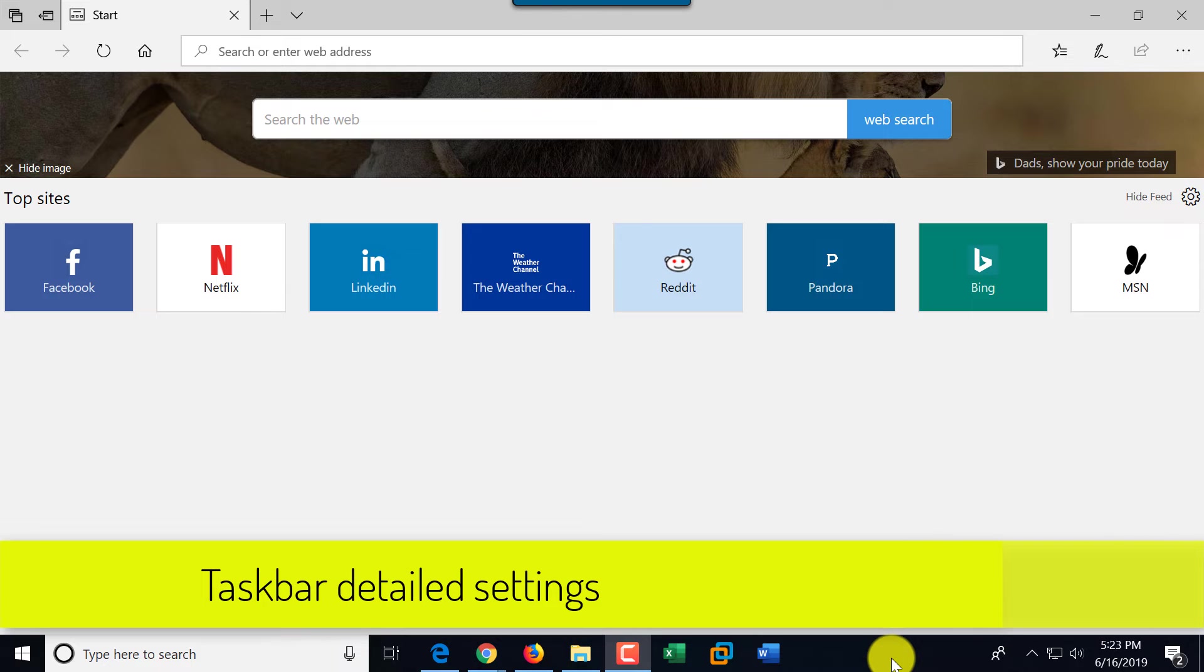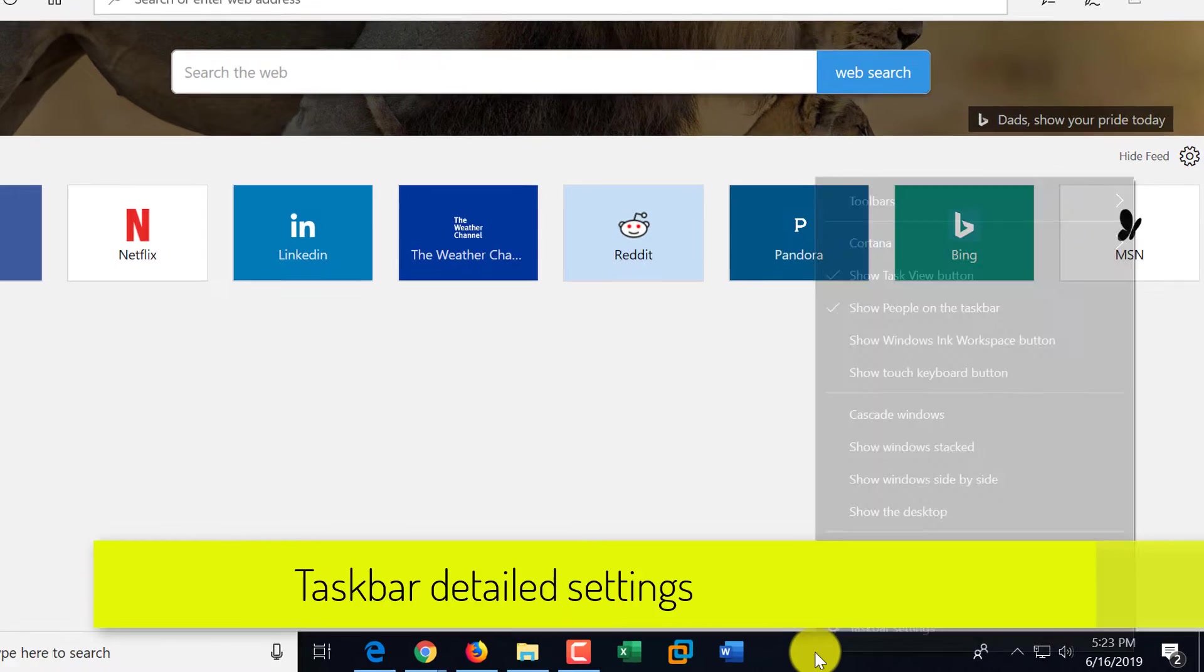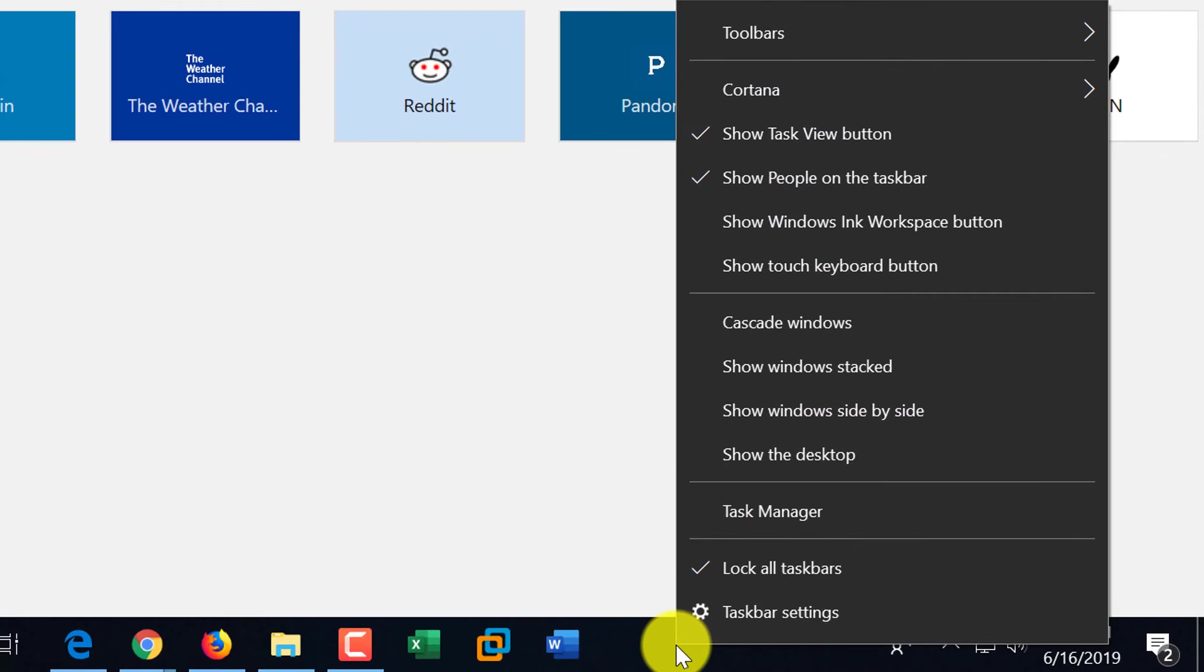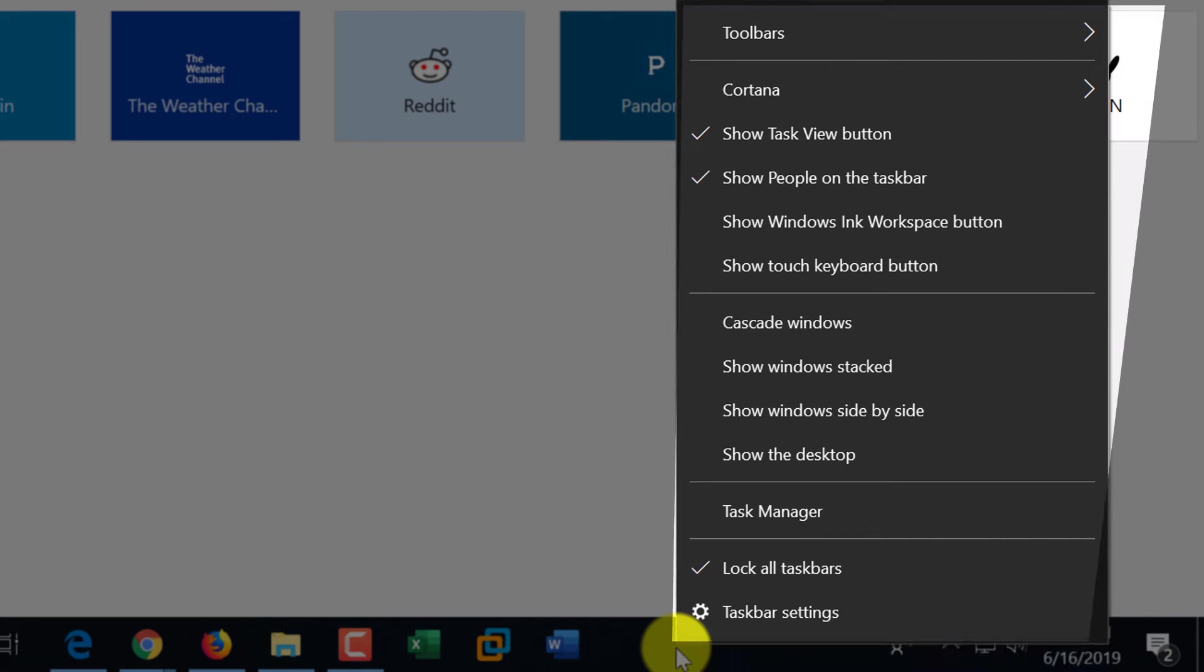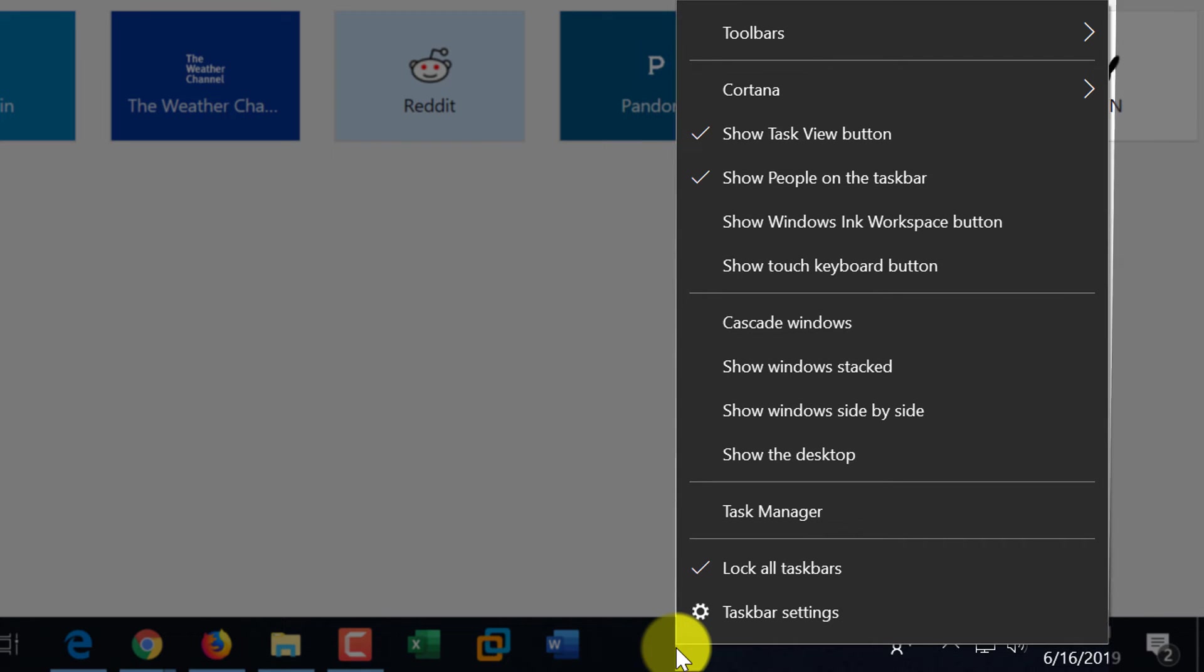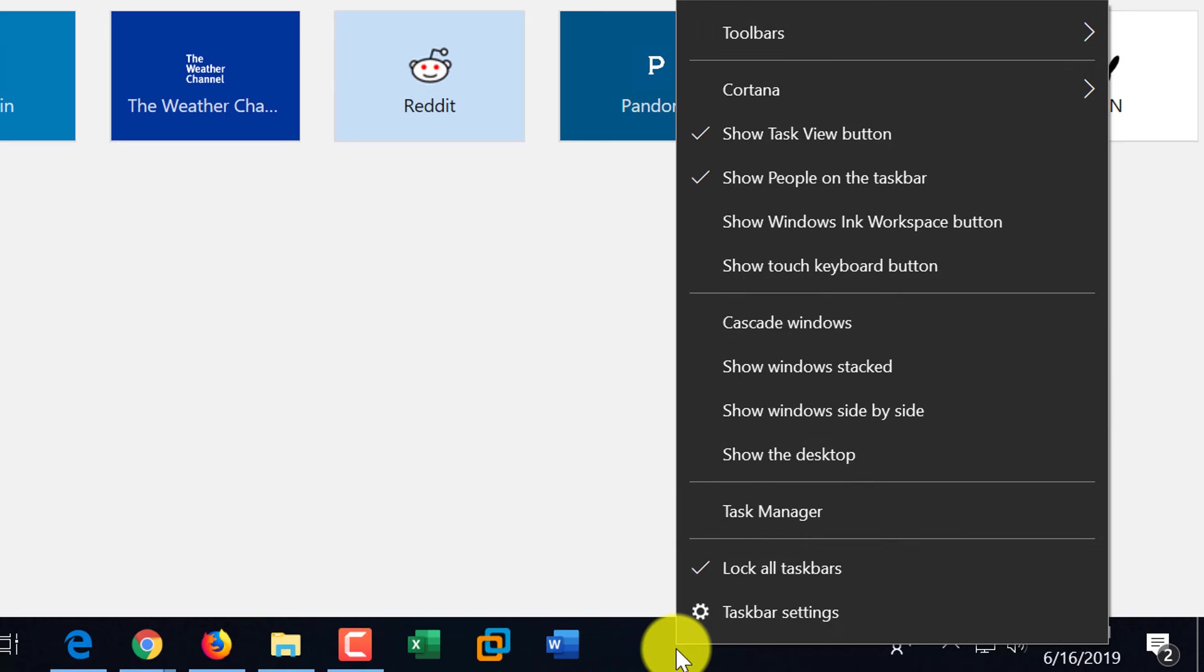So when you do right mouse click on the taskbar, it shows a menu that's specific to taskbar. And one feature that you might find very useful is the fact that you can move taskbar on the screen.